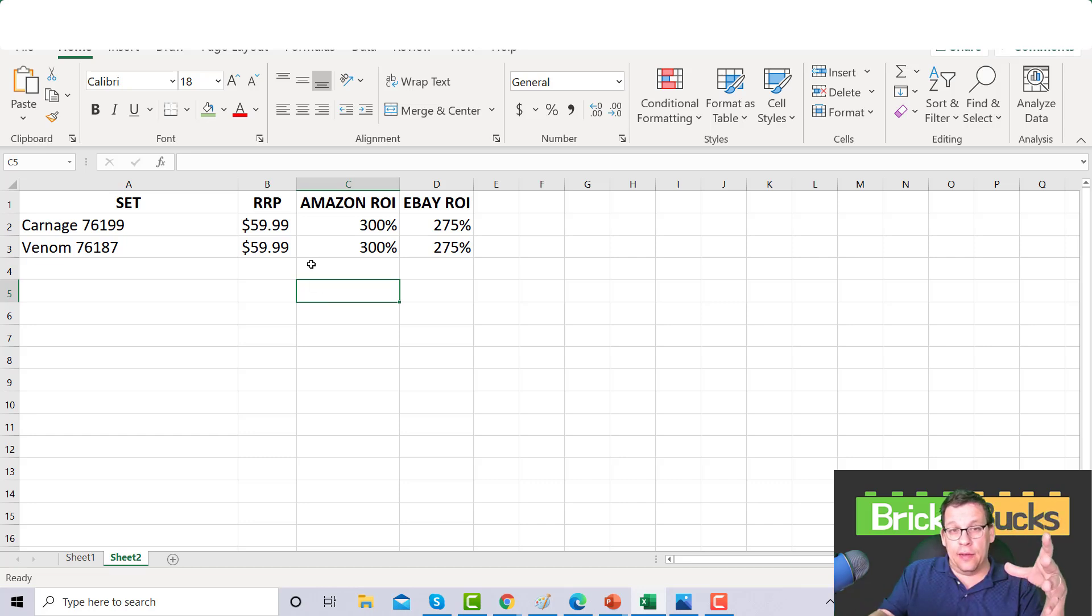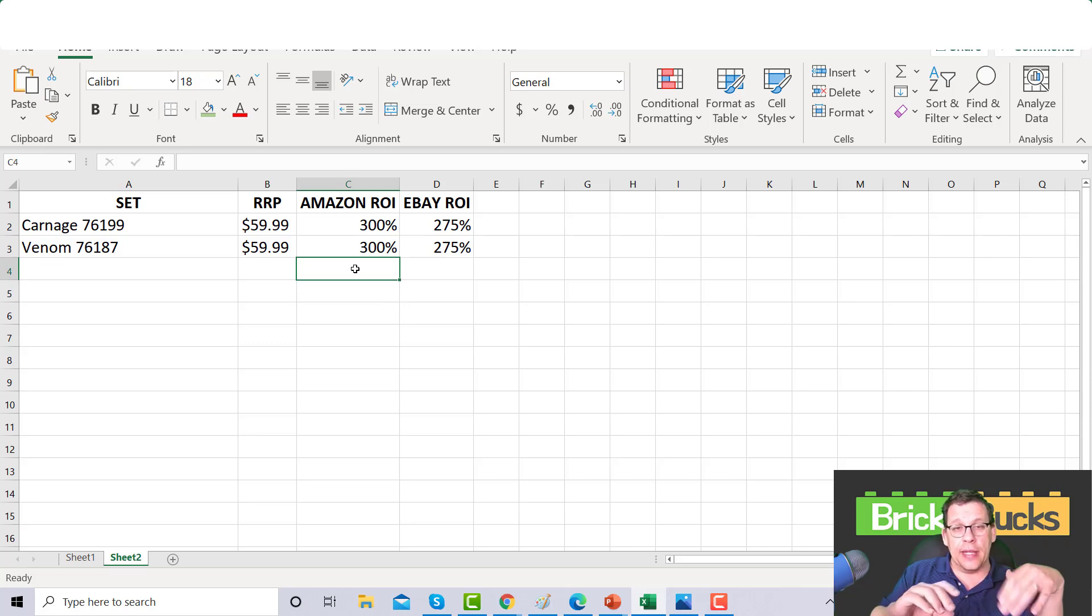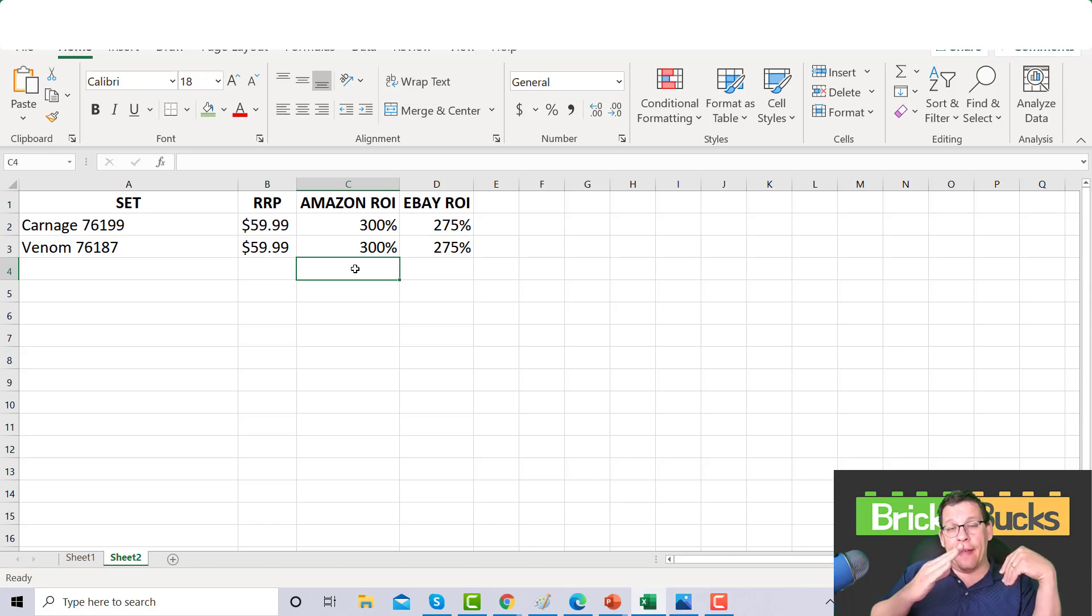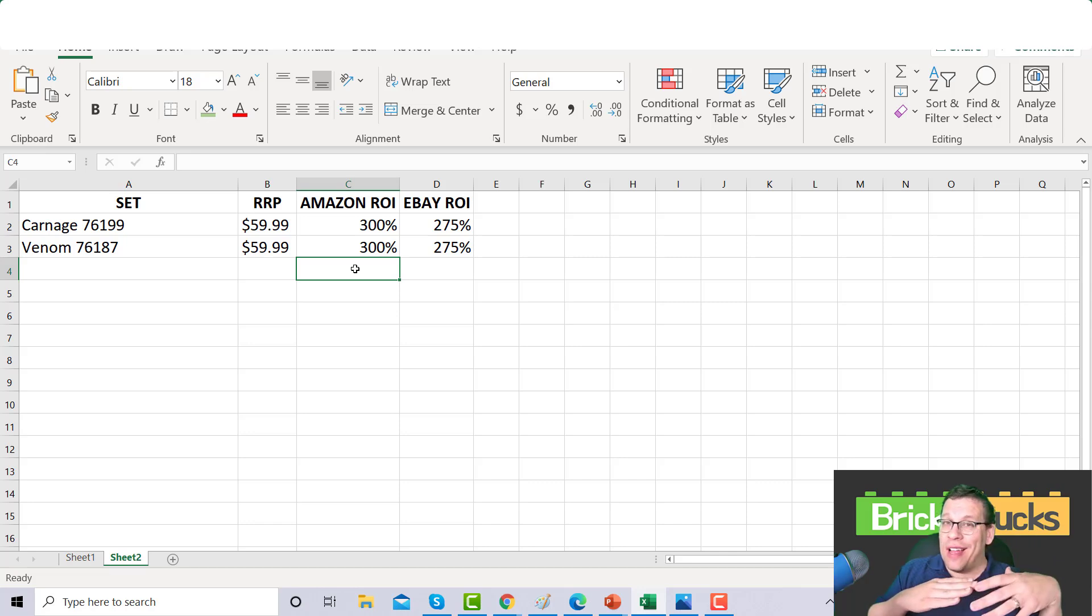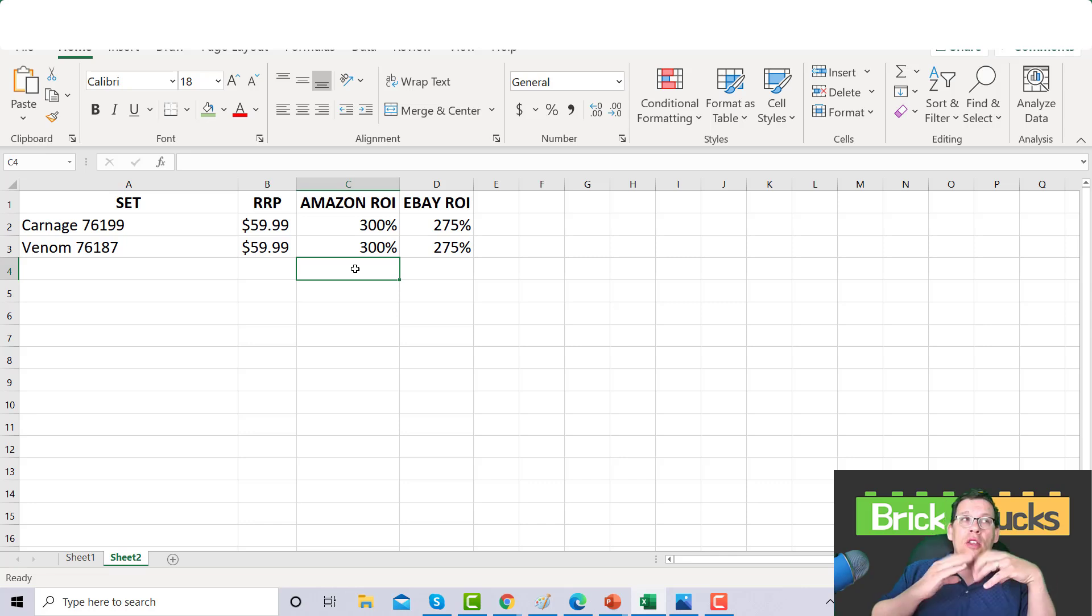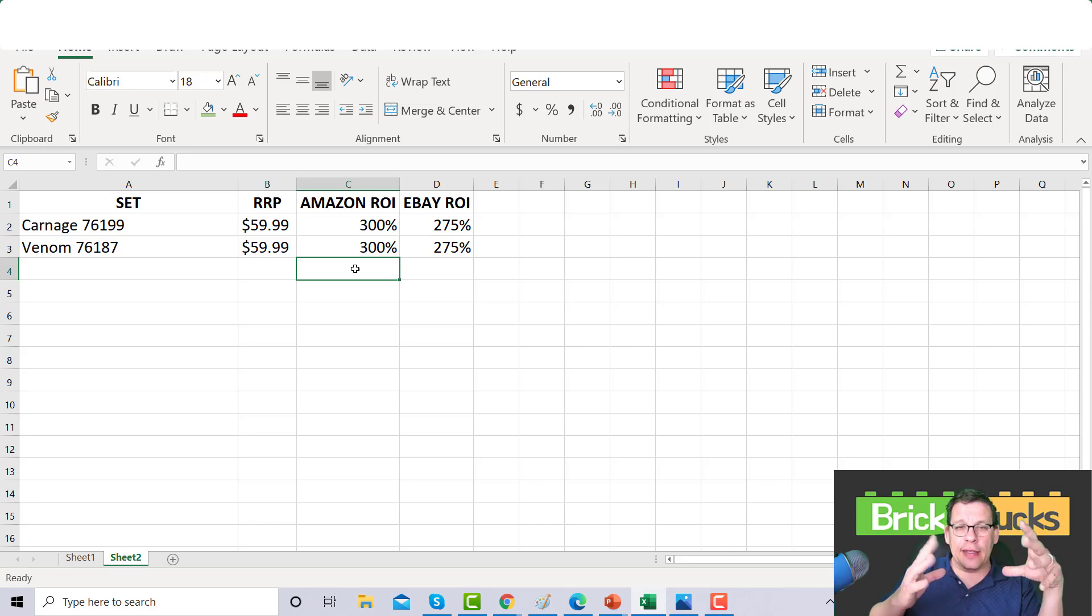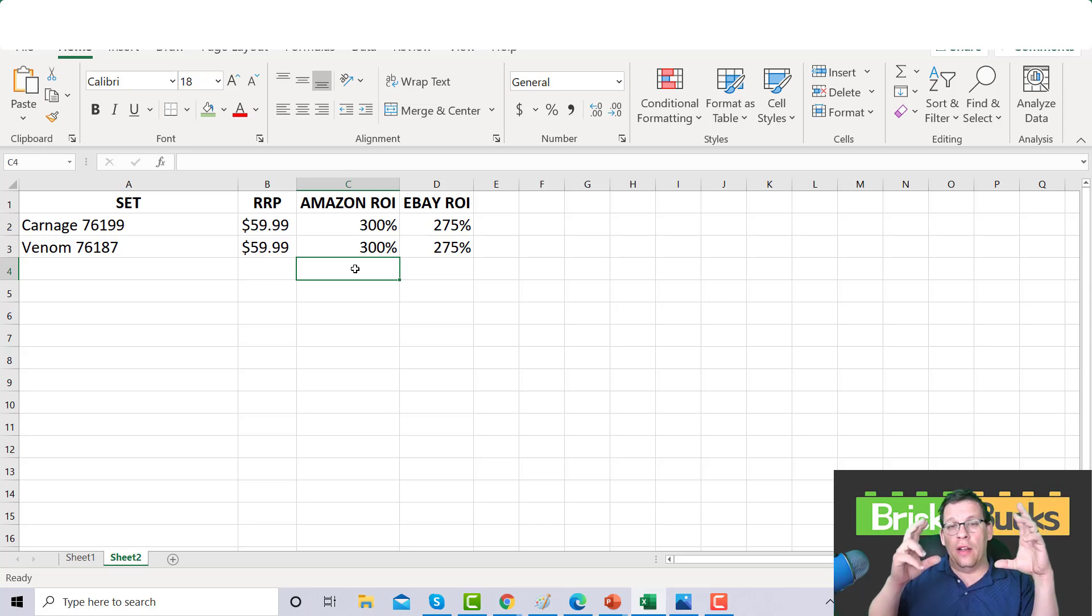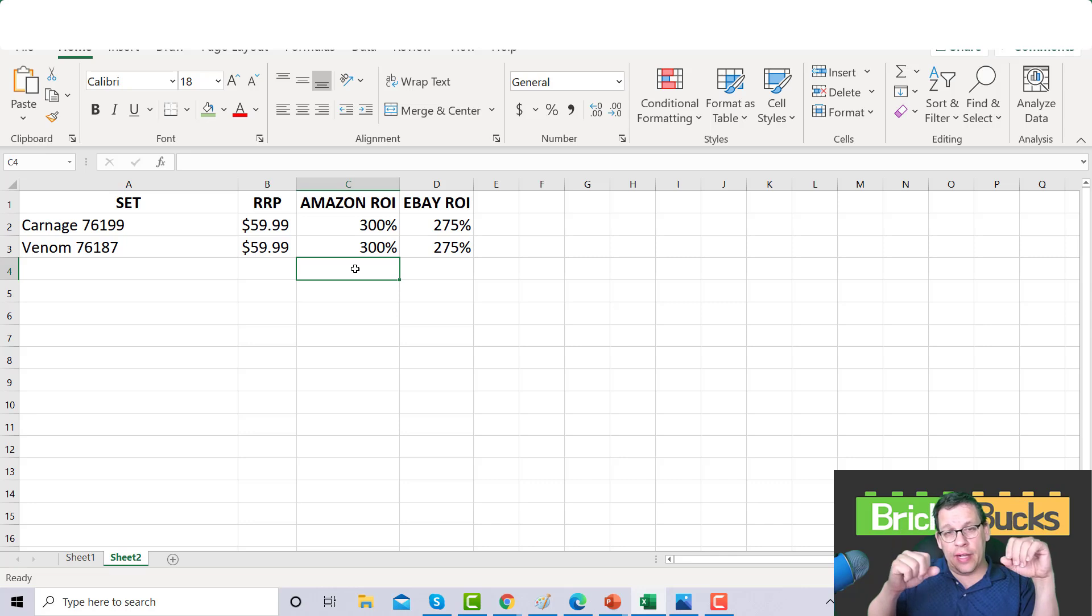When you look at the Minecraft sets after two Q4s, they're around 300% right? You could get a lot of Minecraft sets, that should not be a problem. They're not exclusives to Target, they're not one of a kind or two of a kind type of sets.